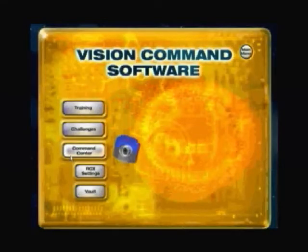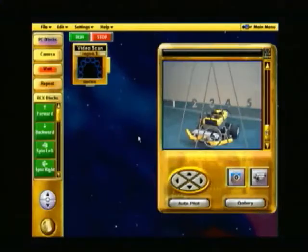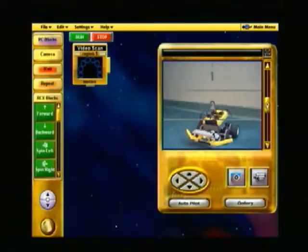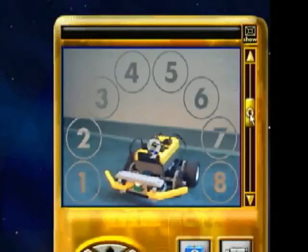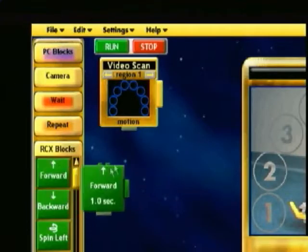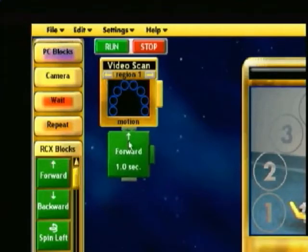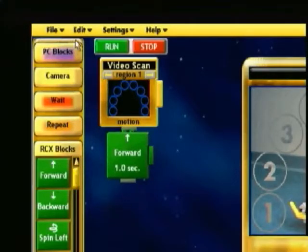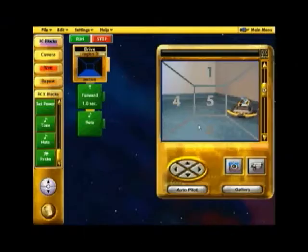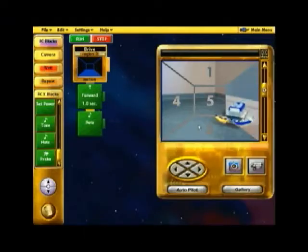Open the Command Center to explore the vision recognition capabilities of Vision Command. You can place patterns over the Cam Viewer, which divide the screen into different regions. Then program each region to detect different events, like motion. You can even add sound effects, which will let you know when each region is triggered.